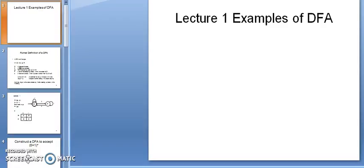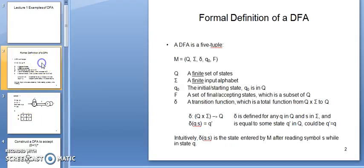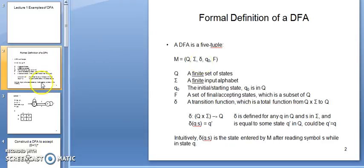Hello friends, today I am going to discuss how to construct a DFA. Before I start, we will see the formal definition of DFA. DFA contains 5 tuples: capital Q, sigma, delta, Q0, and capital F. Capital Q is the set of states, sigma is the set of input alphabets, delta is a transition function that is a mapping from Q cross sigma to capital Q, Q0 is the start state, and capital F is the final state.